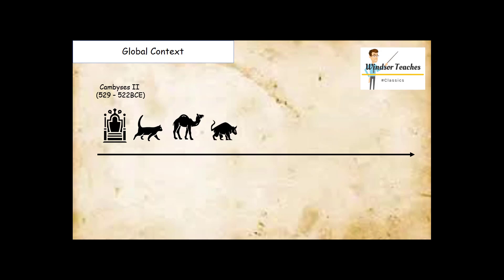Finally, Cambyses is famous for his treatment of the Apis bull. After returning from a disastrous Ethiopian campaign, he returns to Memphis celebrating a religious festival. He takes this as a slight and slashes at the Apis bull, which the Egyptians believed was the embodiment of the sky god Ptah.